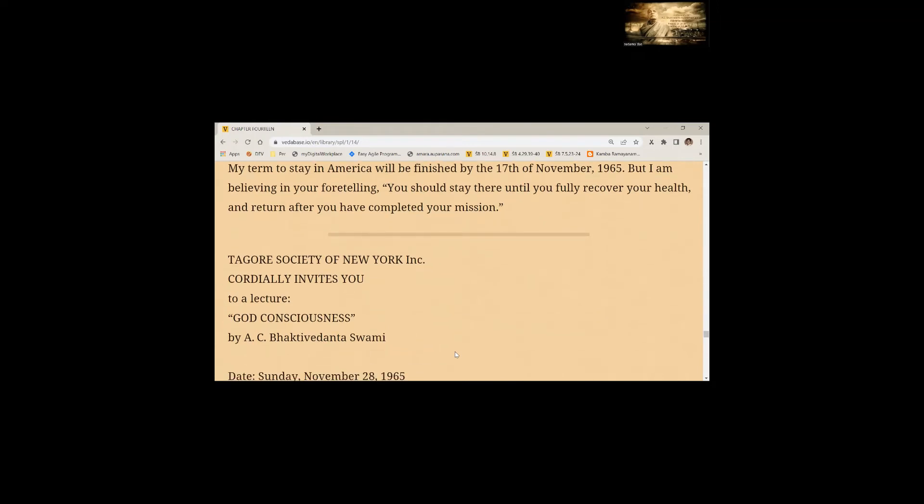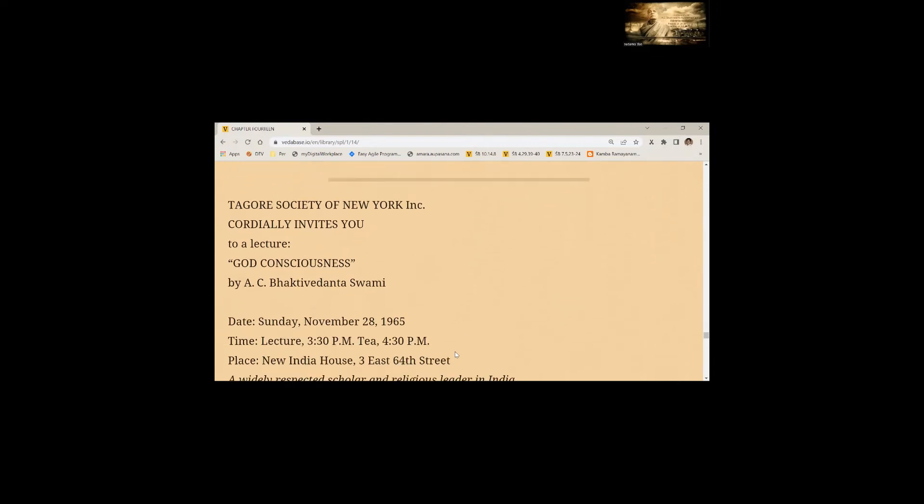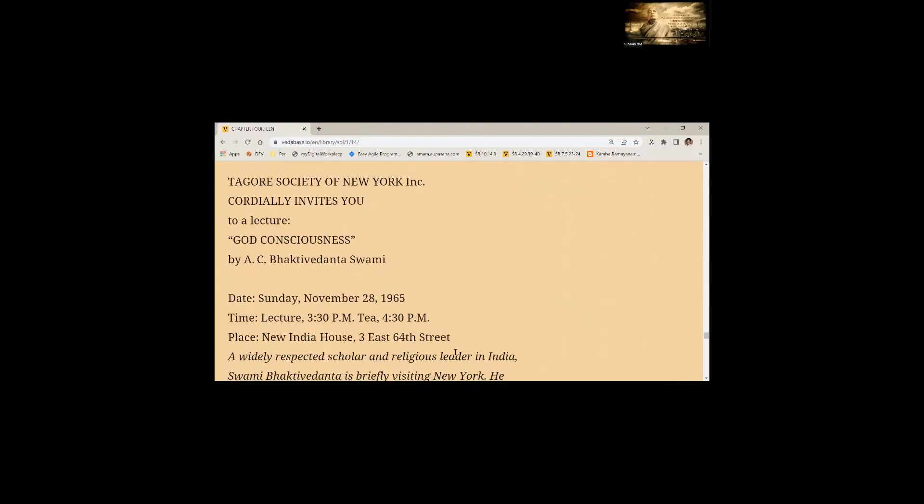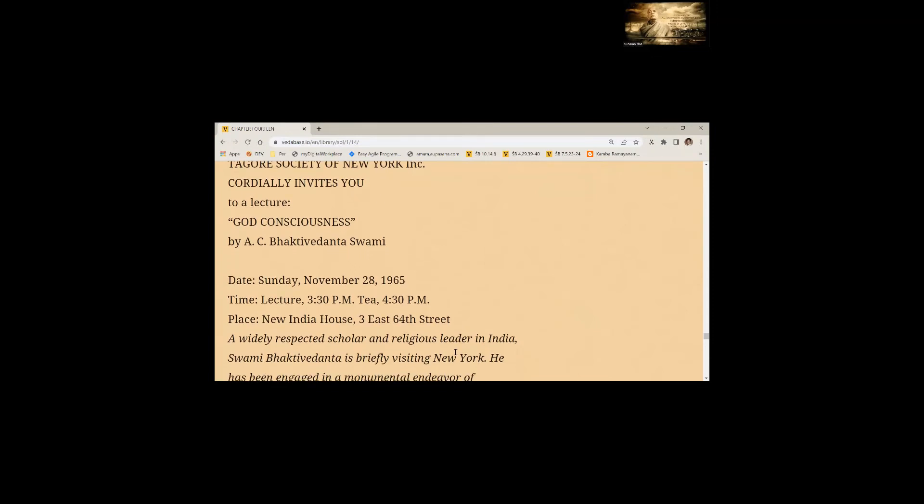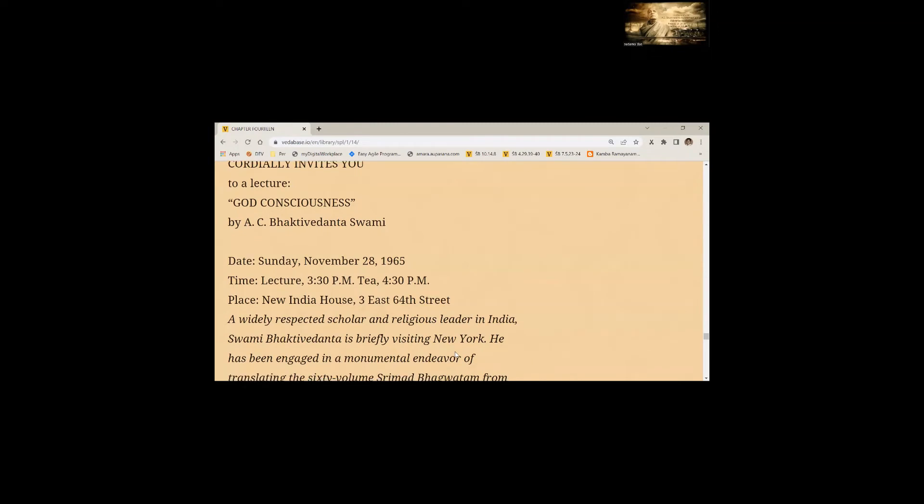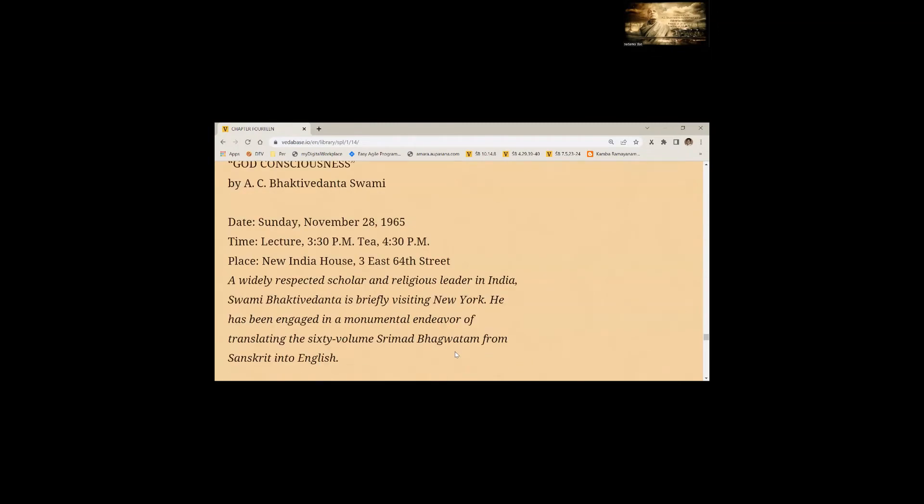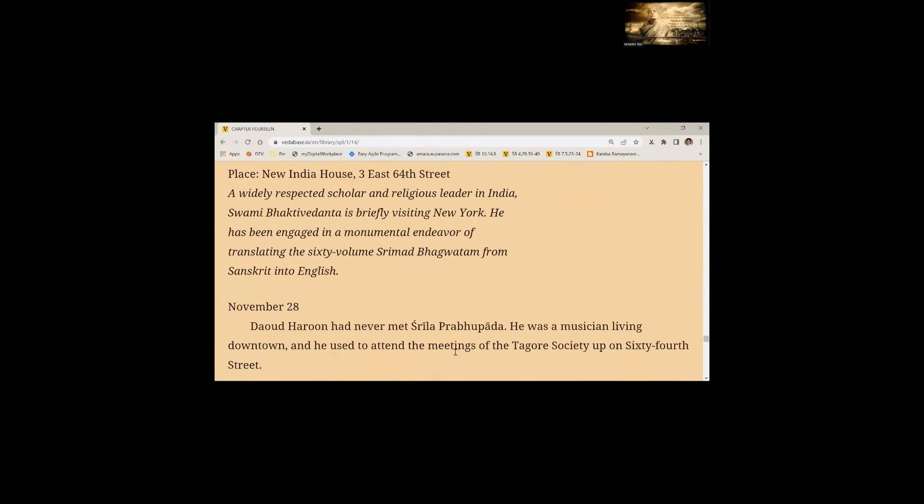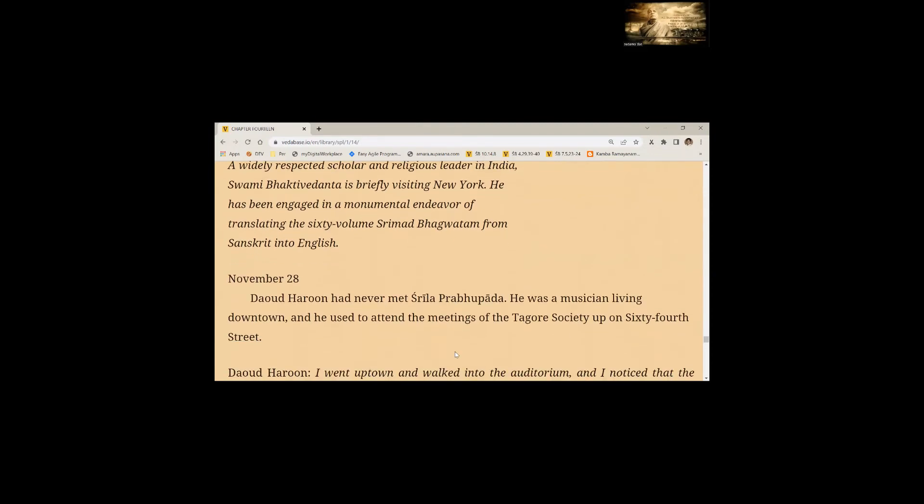Tagore Society of New York cordially invites you to a lecture, God Consciousness by A.C. Bhaktivedanta Swami. Date: Sunday, November 28th, 1965. Time: Lecture 3:30 PM to 4:30. Place: New York House, 3 East 64th Street. A widely respected scholar and religious leader in India, Swami Bhaktivedanta is briefly visiting New York. He has been engaged in a monumental endeavor of translating the 60 volumes Srimad Bhagavatam from Sanskrit into English.